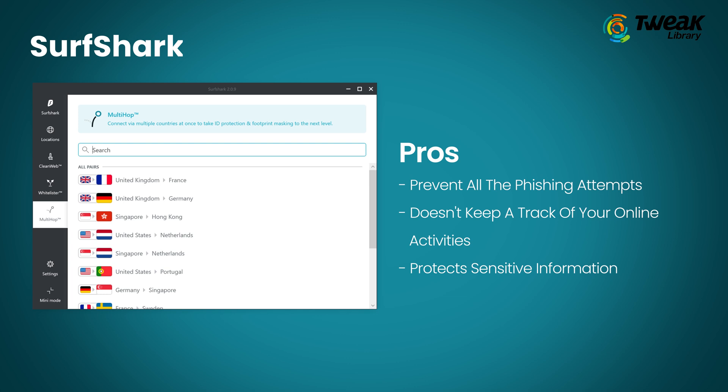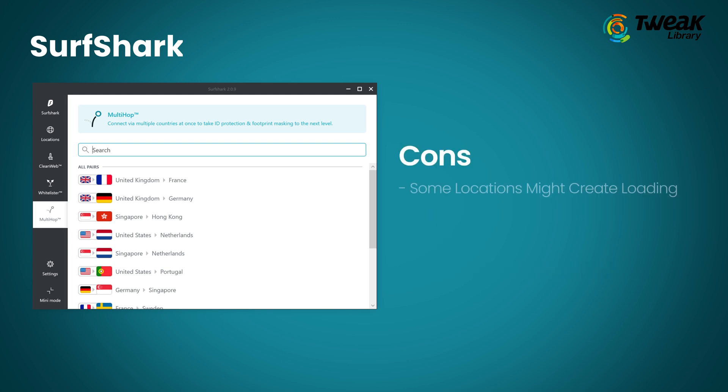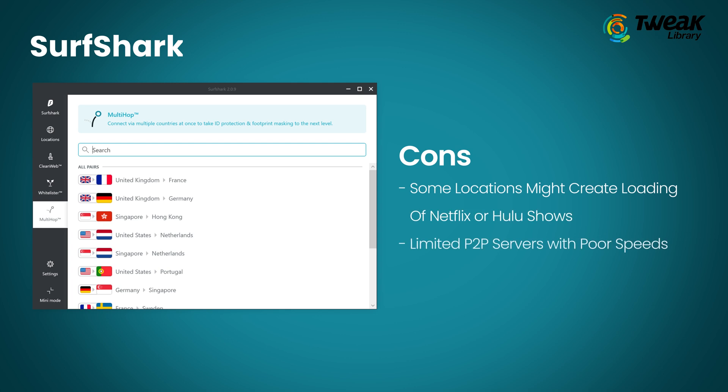It comes with a kill switch which can be used in case the VPN connection dips, so that your sensitive information is never exposed. Some locations might cause loading issues with Netflix or Hulu shows.